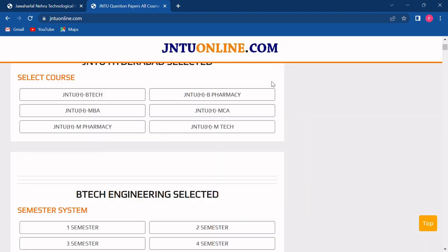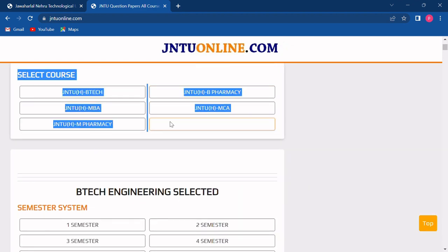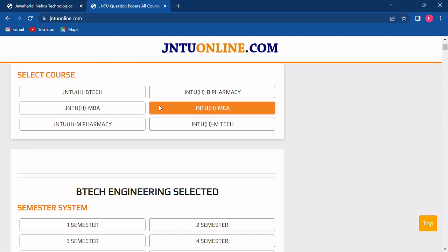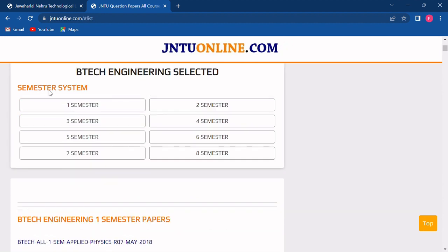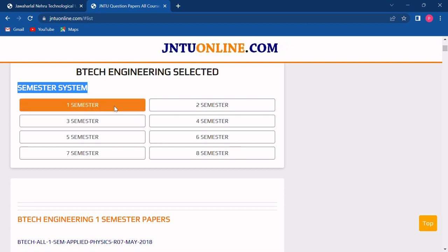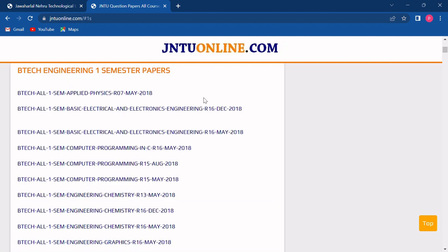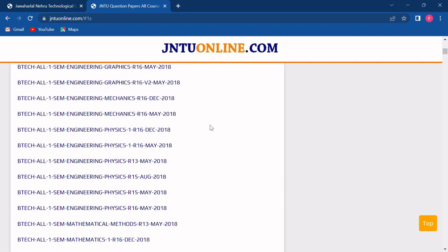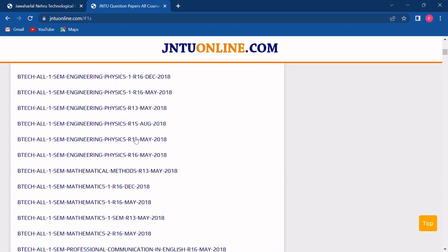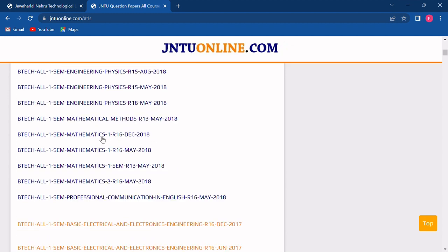As we scroll down, we will get all the courses of this university. We have to choose our course and click on it. Suppose we are choosing BTEC. We will click on BTEC and then you have to choose your semester. Suppose we are choosing first semester. We will click on first semester. Now all the question papers of first semester with reference to year and subject would be listed below.